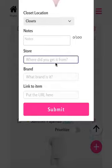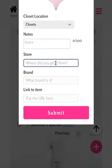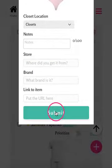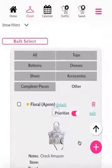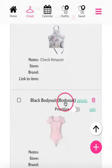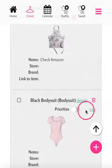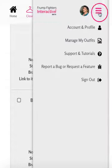You can also upload a picture of the item and add any other details you have. Let's leave the example image for now and add a custom image later. Let's tap Submit, and we can see the item show up in the 'Other' section of the closet.